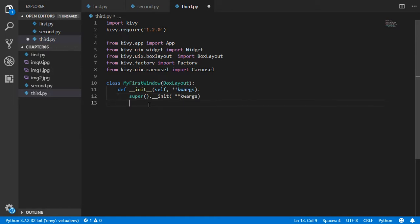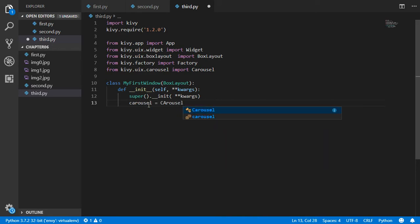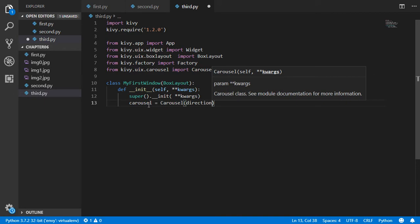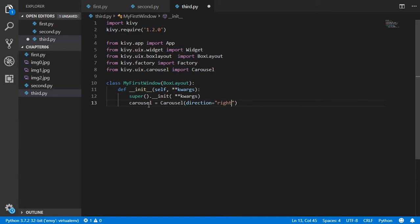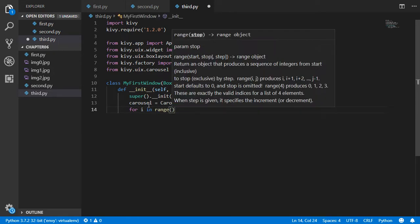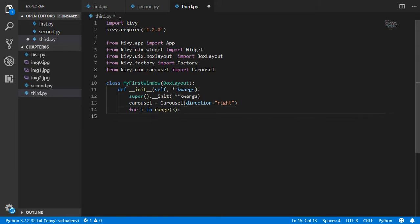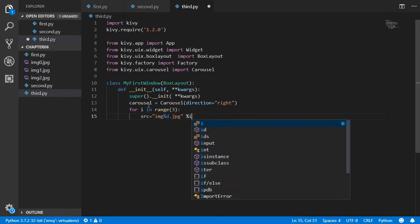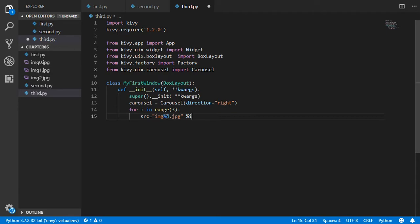Next, we define a Carousel. This carousel will have the direction set to 'right'. Then using a for loop — for i in range(3) — we define the source image as a string like '{i}.jpeg', so we'll get image 0, image 1, image 2, and so on.